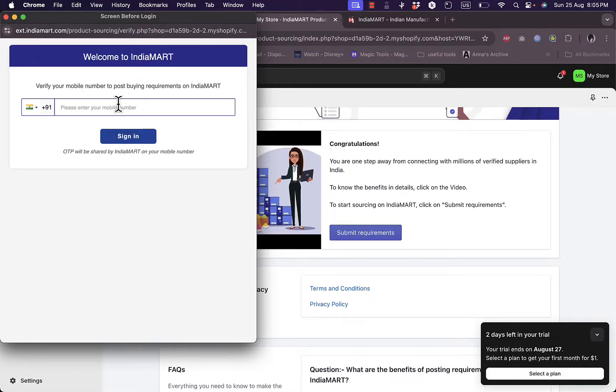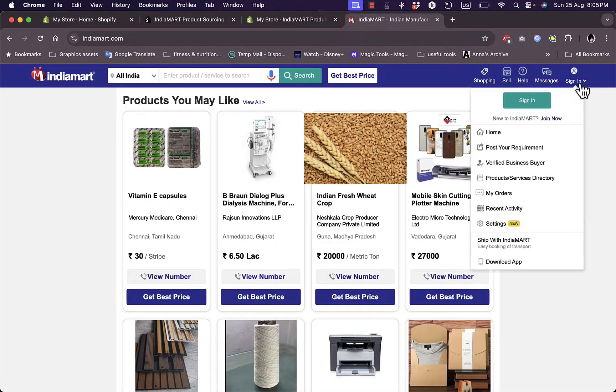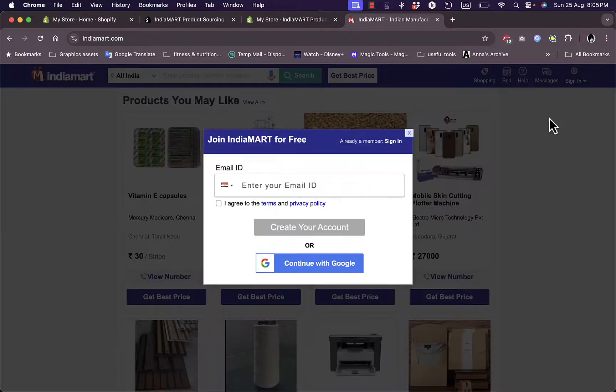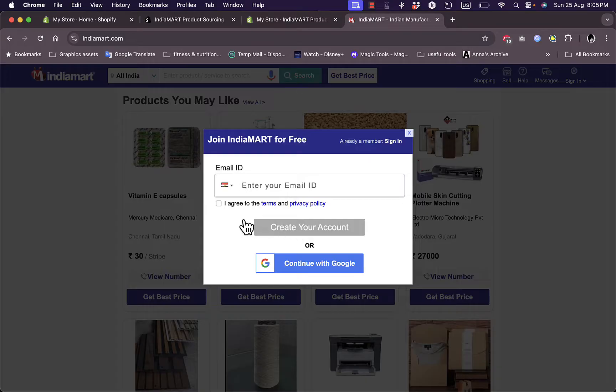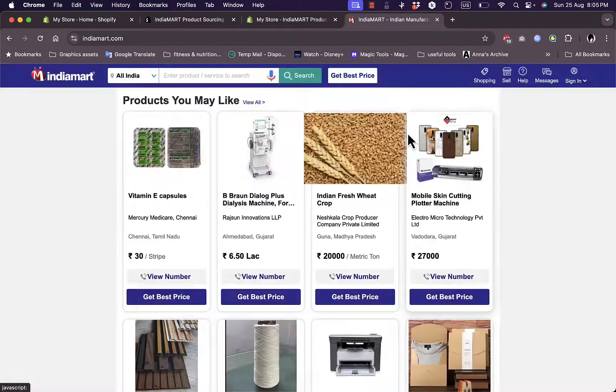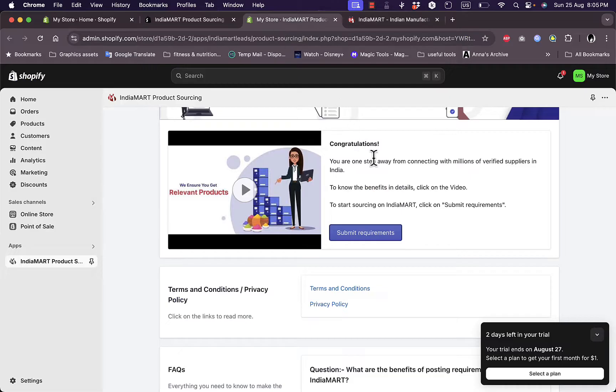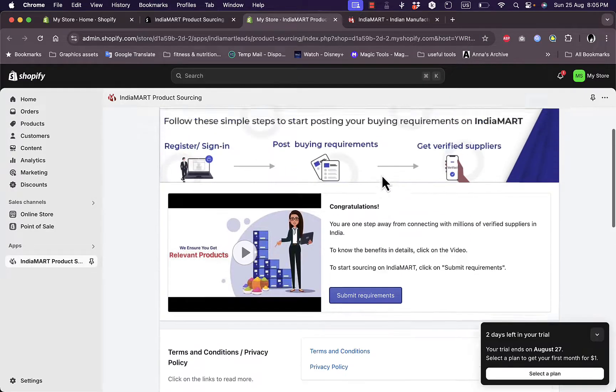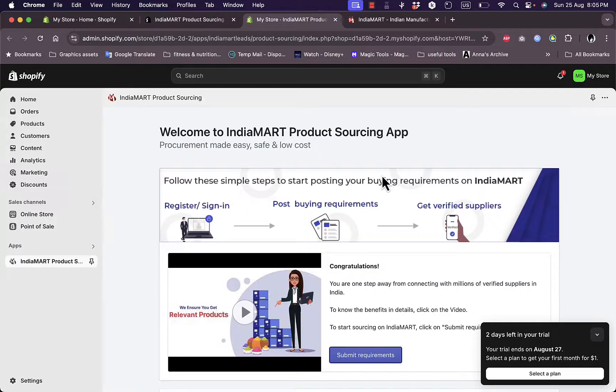Of course you need to use the mobile number that you use to sign up or create your account on IndiaMART. Because if I go ahead and try to join them, of course they want me to enter my email creating an account or continuing with Google. And once I create my account, it's pretty easy to connect it to Shopify in order to start importing and adding products from IndiaMART to Shopify. Now another option...